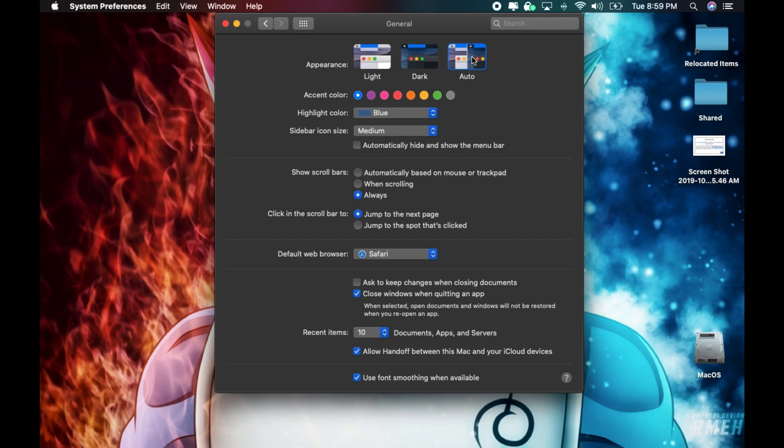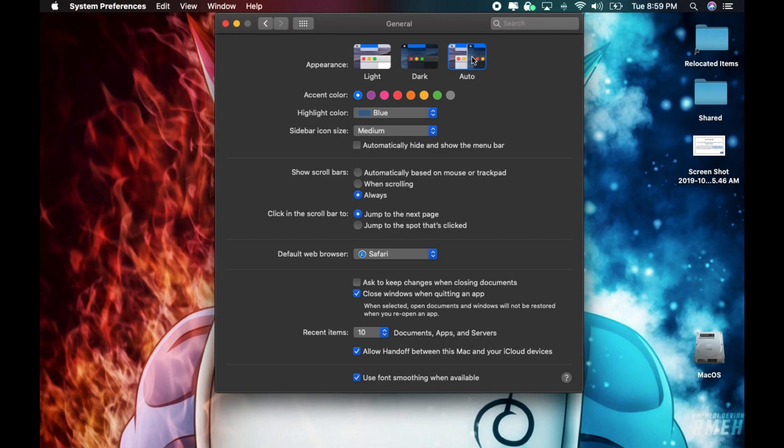It goes based on the time in your time zone. Some of the apps that allow you to use dark mode are Mail, Maps, Notes, Safari, TextEdit, and Dynamic Desktop.